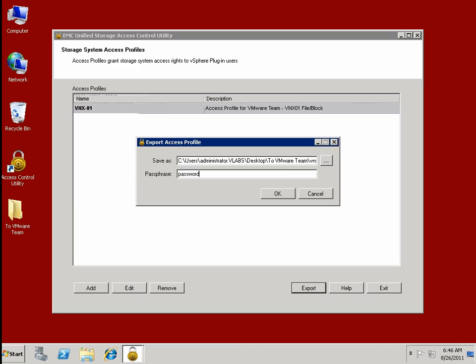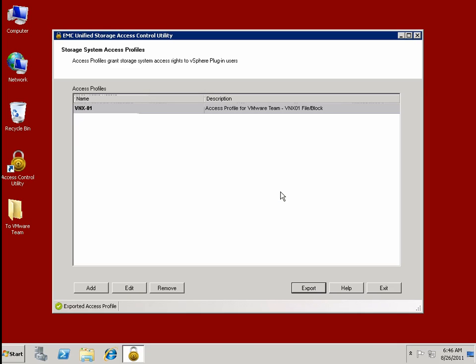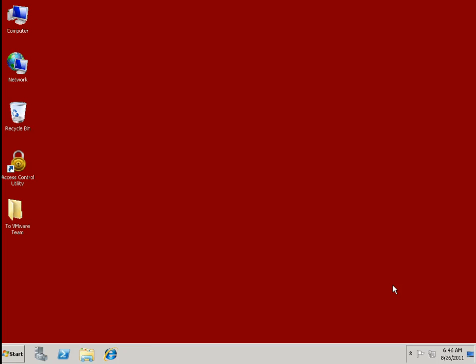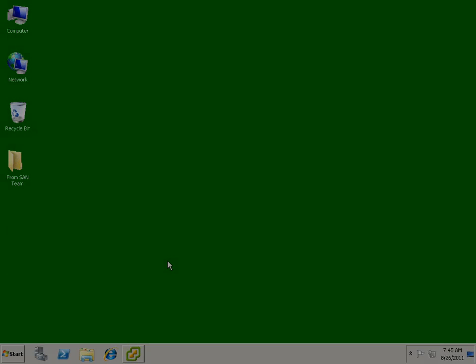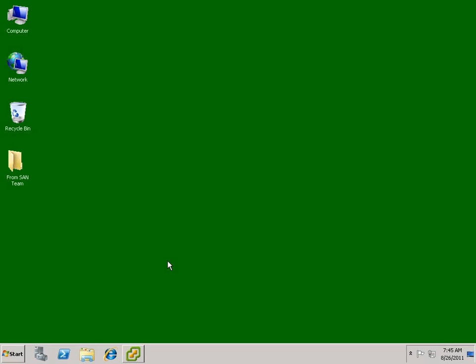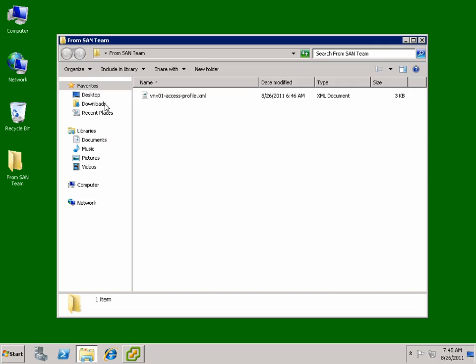We've gotten lots of feedback from customers that say once they're of a sufficient size where there is a distinct storage and VMware team, the idea of being able to provide access controls, which we now do via this access utility as well as storage pool manager, is very important to be able to get the benefits of delegated administration.